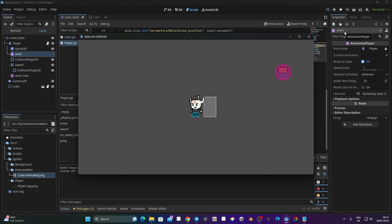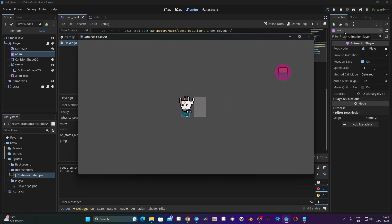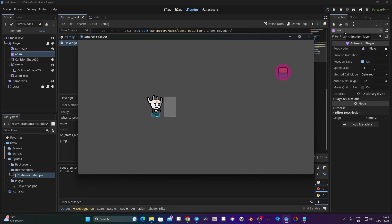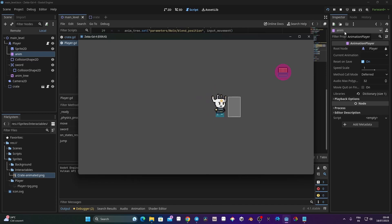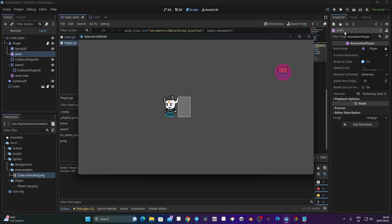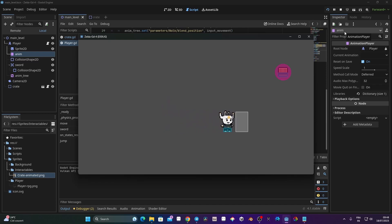I press C and I can jump — it works. The problem right now is that I can't jump and move at the same time, so we'll need to fix that. But first, I want to show something important: we need to deactivate the collision shape during the jump.